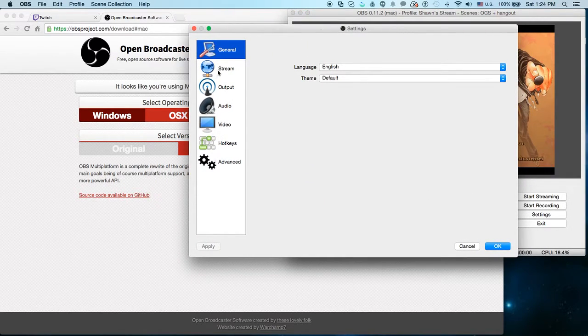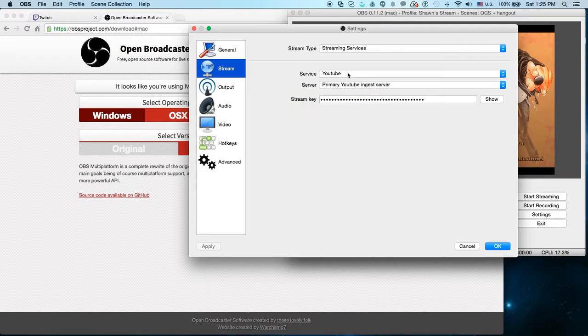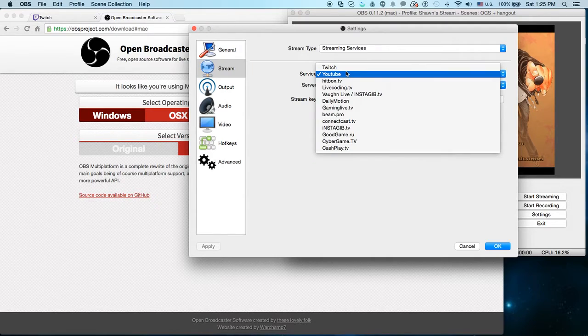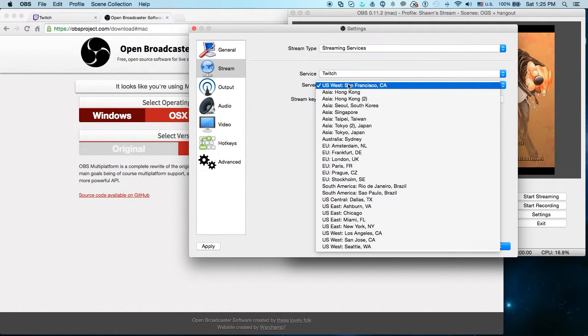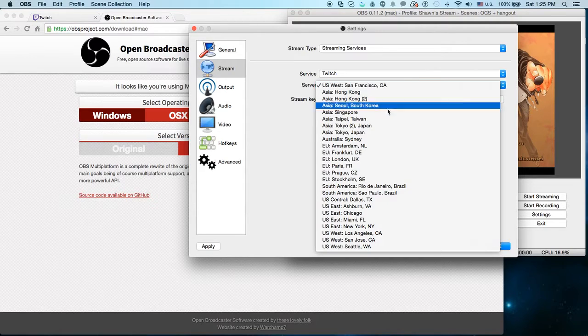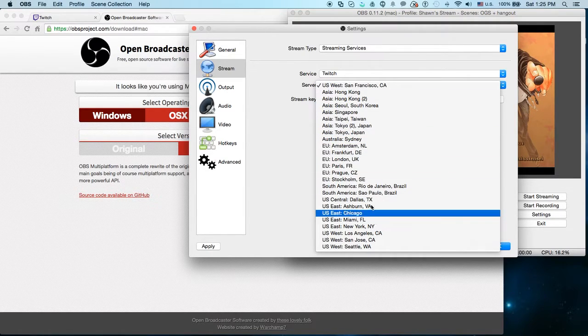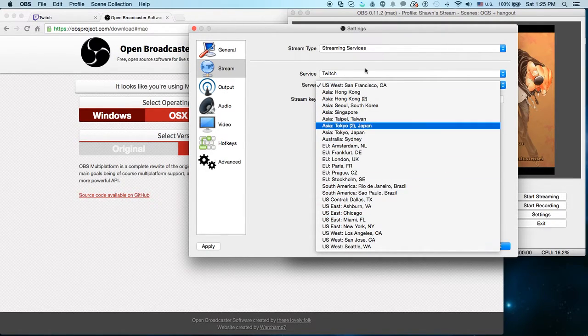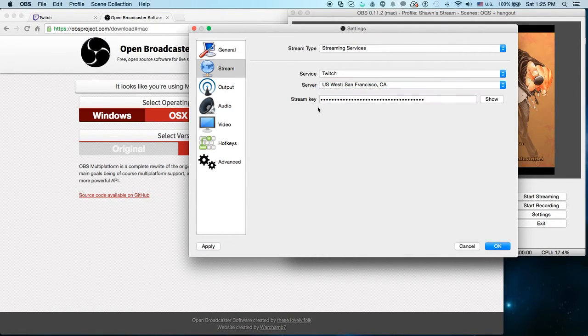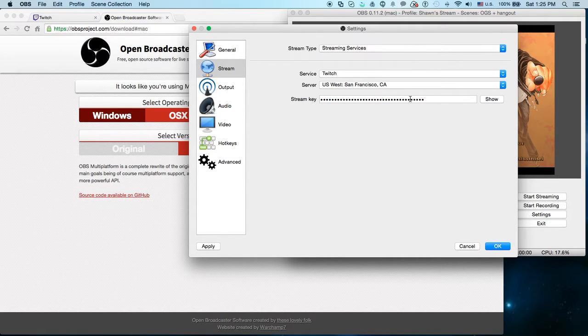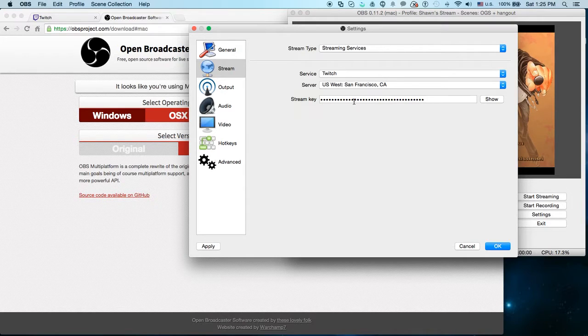Alright, so under your stream, you're going to select your service. So I was just streaming to YouTube yesterday, so that's why it's YouTube. But you're going to want to make sure this is Twitch. You're going to pick wherever you are, if you're in Europe, Asia, US, pick somewhere close to you. I like California, even though it's not close to Tennessee, because California usually works. And then you're going to paste your stream key here, of course. Don't show it to anybody.